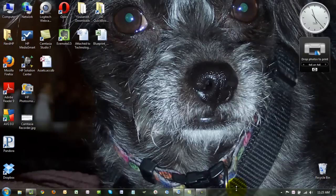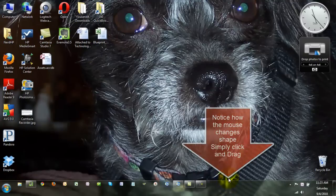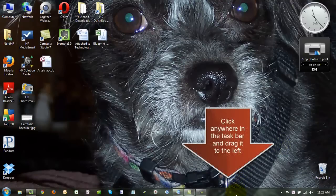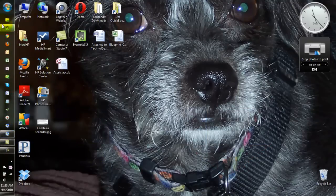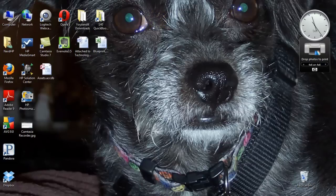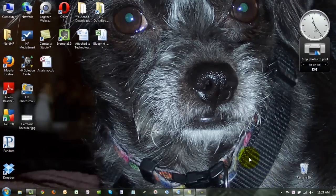Now, assuming you like the taskbar on the bottom, which most people do — and maybe it's just because they didn't realize they had a choice — you could actually expand it and make it bigger. What I like about that right away is that on the right you can now see the whole date. I prefer to have it on the left; it's my own personal preference. You can also put it on the top, or on the right. There's lots of flexibility once you've unlocked it.